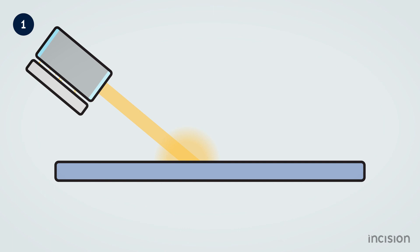As a result, the laser light reflects in various directions and is no longer concentrated to a powerful beam. This occurs with most objects surrounding us and allows us to observe these objects.